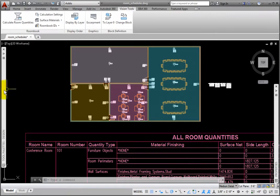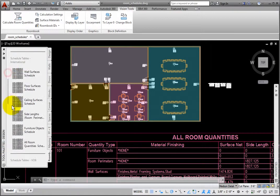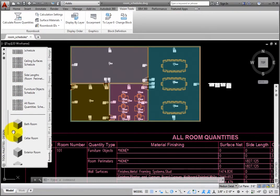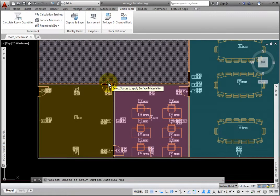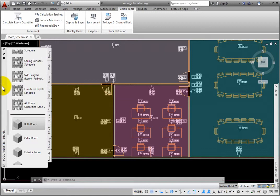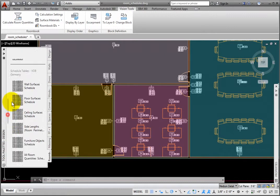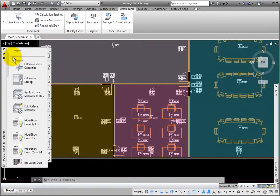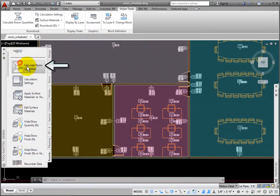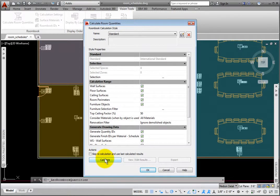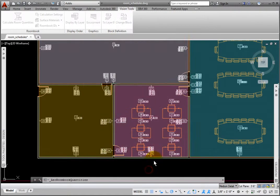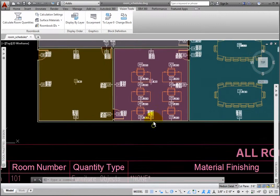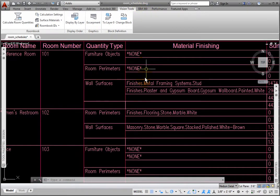From the Room Book palette, I'll pick the bathroom surface material style, and pick the Women's Bathroom 102 space object, then press Enter to end the command. From the Room Book palette, I'll select the Calculate Room Quantities tool, which opens the Calculate Room Quantities dialog box. The Schedule table has updated to reflect these changes.